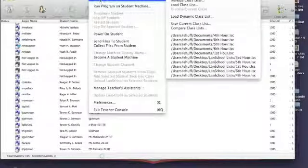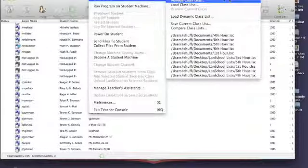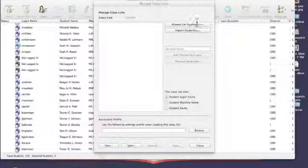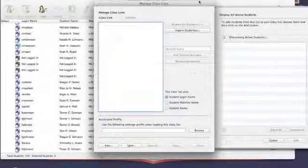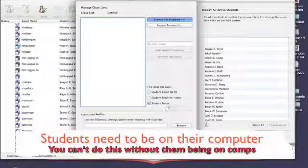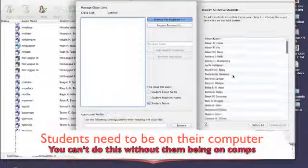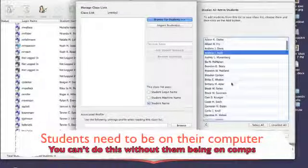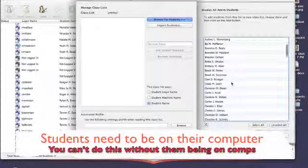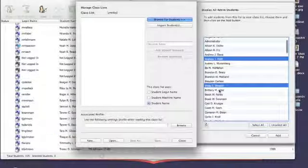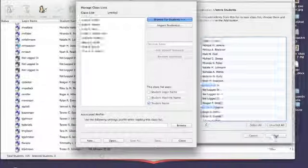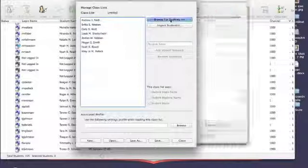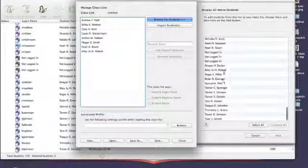When you can see all students, go up to Administer and Manage Class Lists. From this screen, you can browse for students, looking either at their machine name or their login name, and you can select them. Hit Command to select more than one student at once, and you are going to add them to a class list.